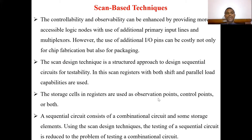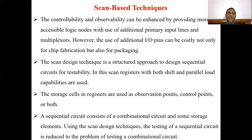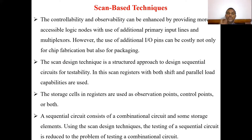The storage cells in the registers are used as observation points, control points, or both. For example, an 8-bit register uses 8 flip-flops, each storing 1 bit of information. These storage elements serve as controllable and observable pinpoints in scan-based techniques.